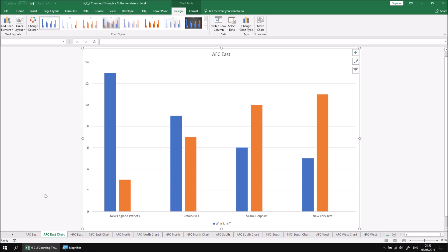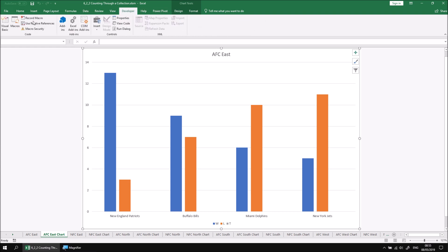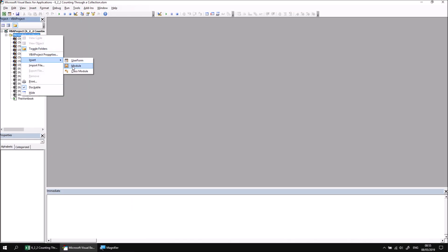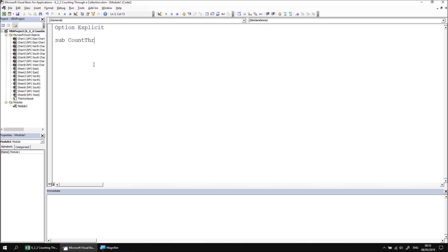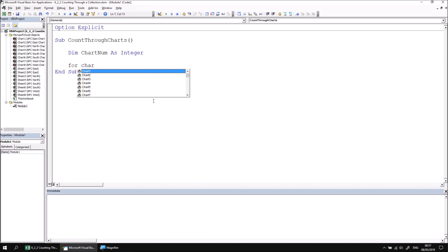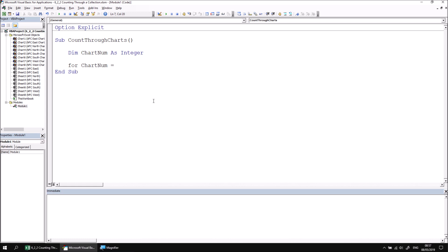We'll head into the Visual Basic Editor and create a new subroutine in a new module called Count Through Charts. We can insert a new module and then a new subroutine called Count Through Charts. We can declare a variable to keep track of how many charts we've processed — I'll call it chartNum and set its data type to integer. We can then say for chartNum equals one to eight, and then next chartNum.